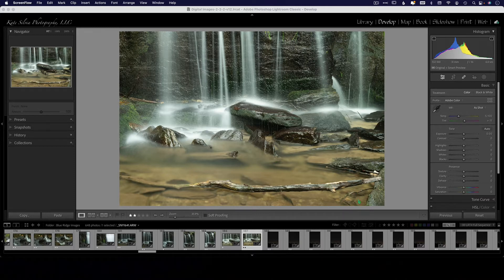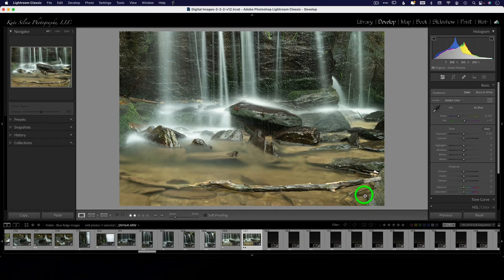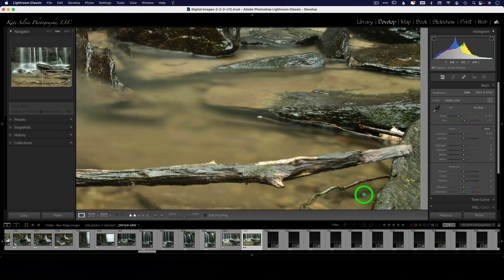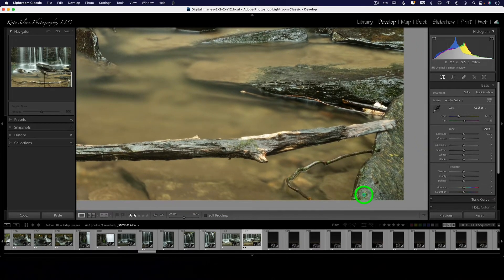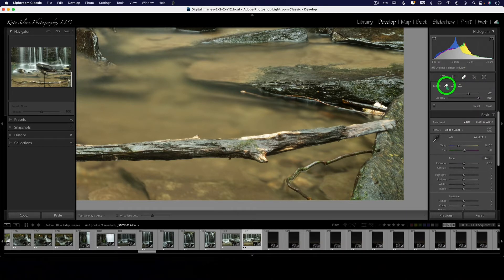So I'm just going to concentrate on this little stick down here in the corner. I'm in the develop module, and I'm going to zoom in on this, and I'm going to select the Healing tool here in Lightroom, and I'm going to try the Erase tool.